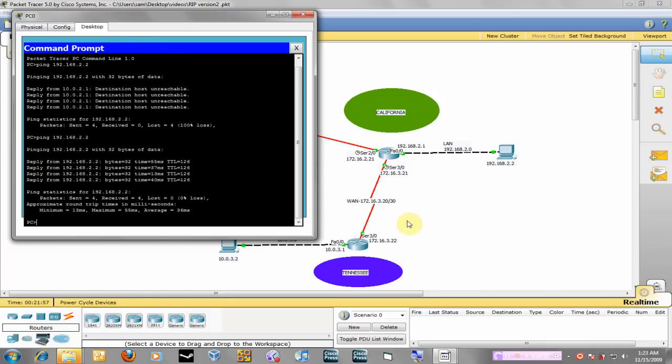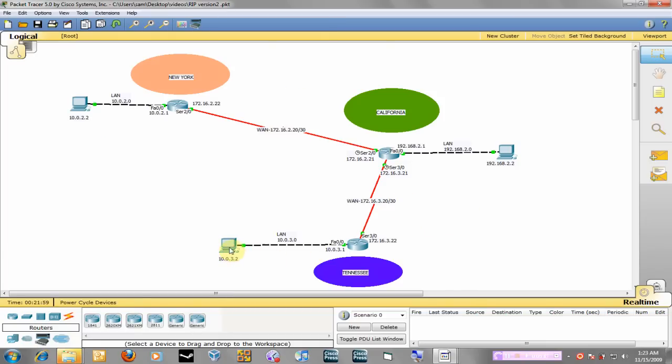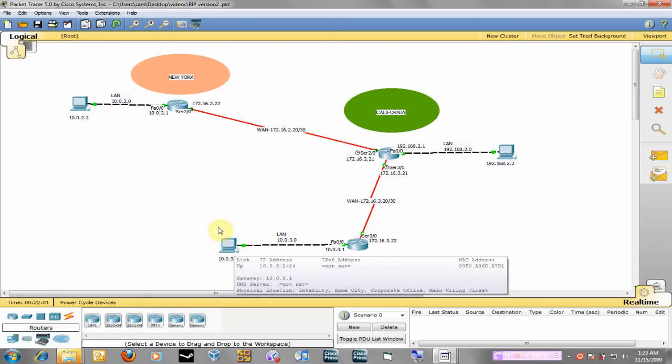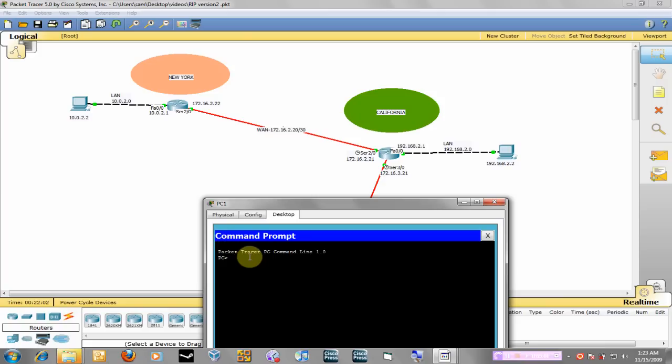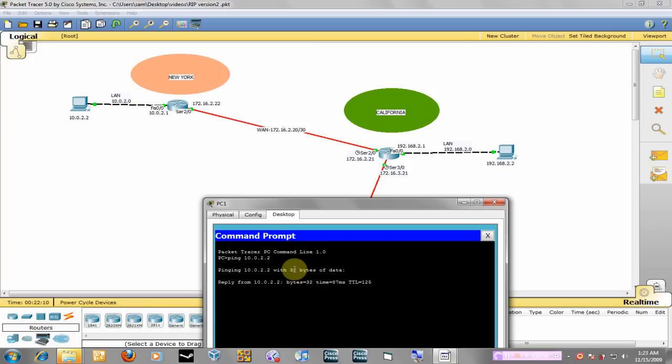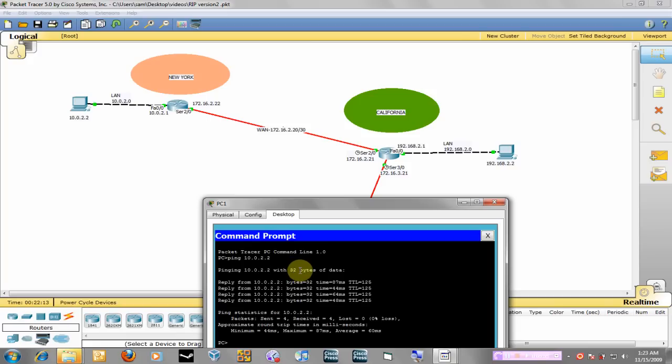To test on the other networks, I will ping from Tennessee to New York. So I'm going to ping the host in New York which is 10.0.2.2, and bam, there you have it. So RIP has been successfully configured.